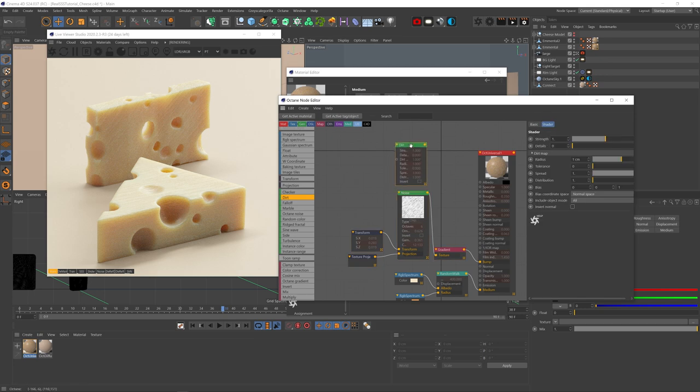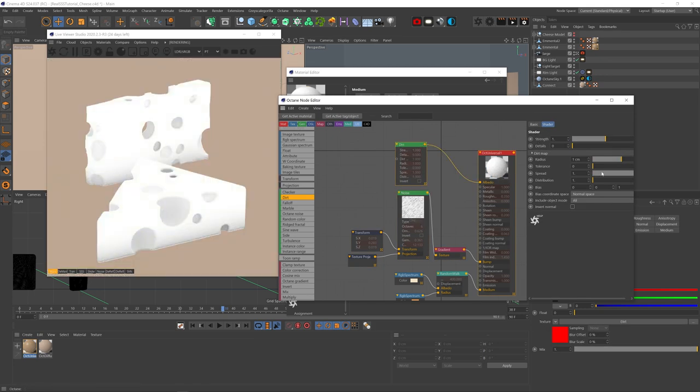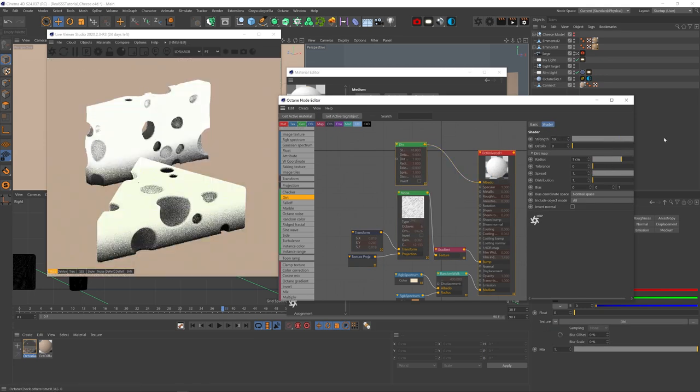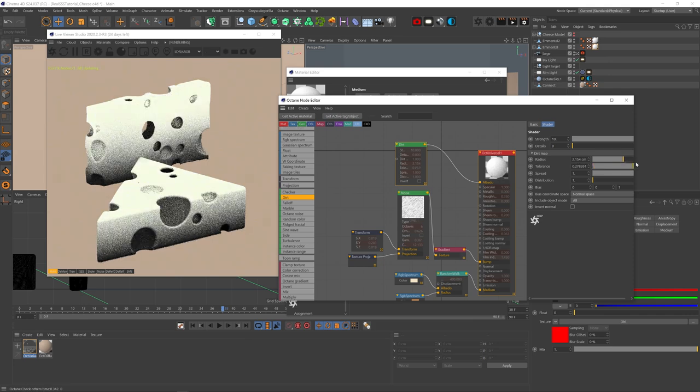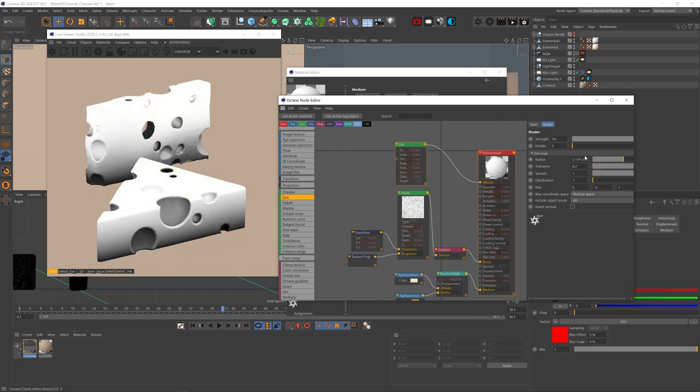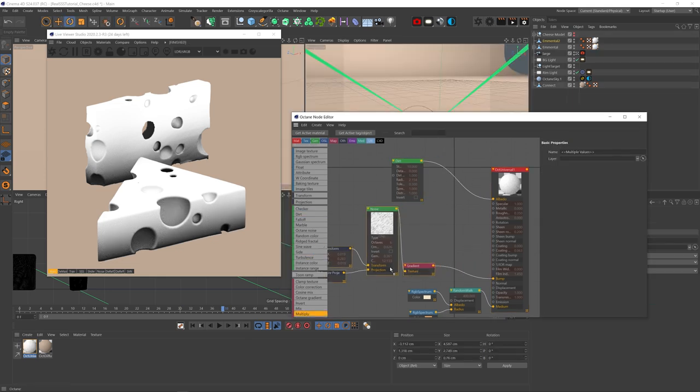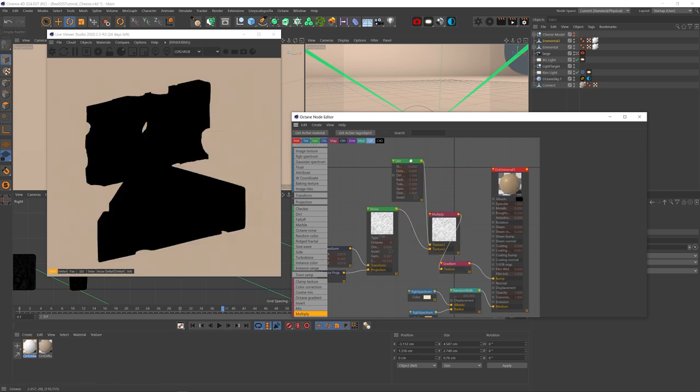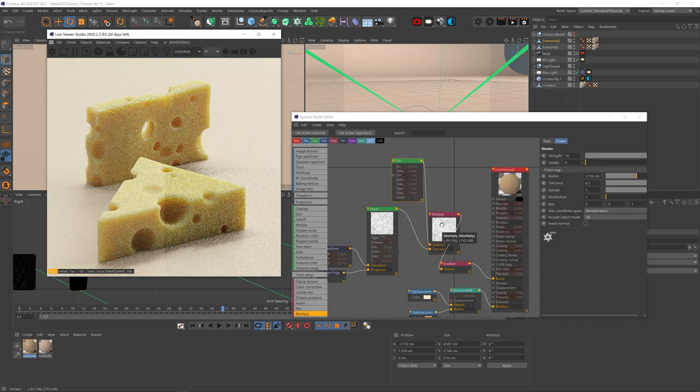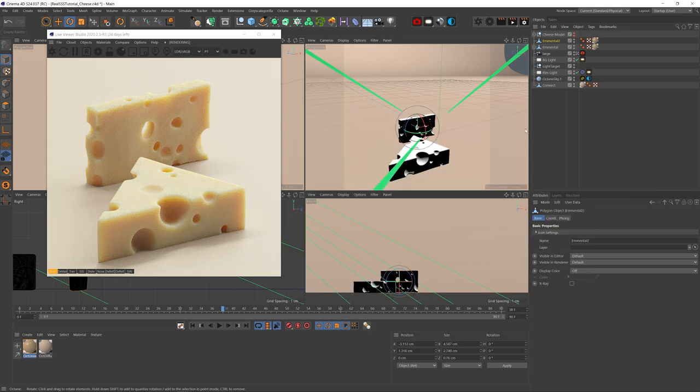We can fix that by adding a dirt node and let's just quickly plug it to the albedo and solo it so we can see. Let's up the strength and just play with the radius and settings till we get as much black as we can on the inside of the bubbles. I should have changed the include object mode from all to self so the bottom of the cheese won't be black but it's fine. Let's combine the noise and the dirt node with a multiply node and plug it into the gradient. And now most of the streaks from the bubbles are gone.